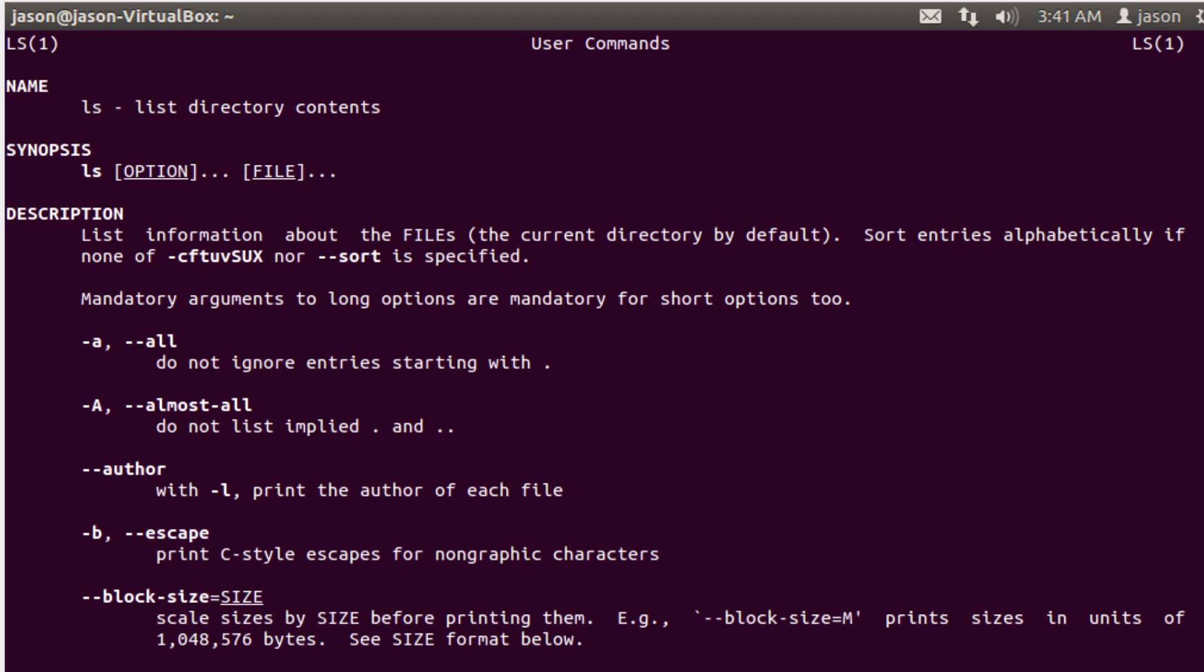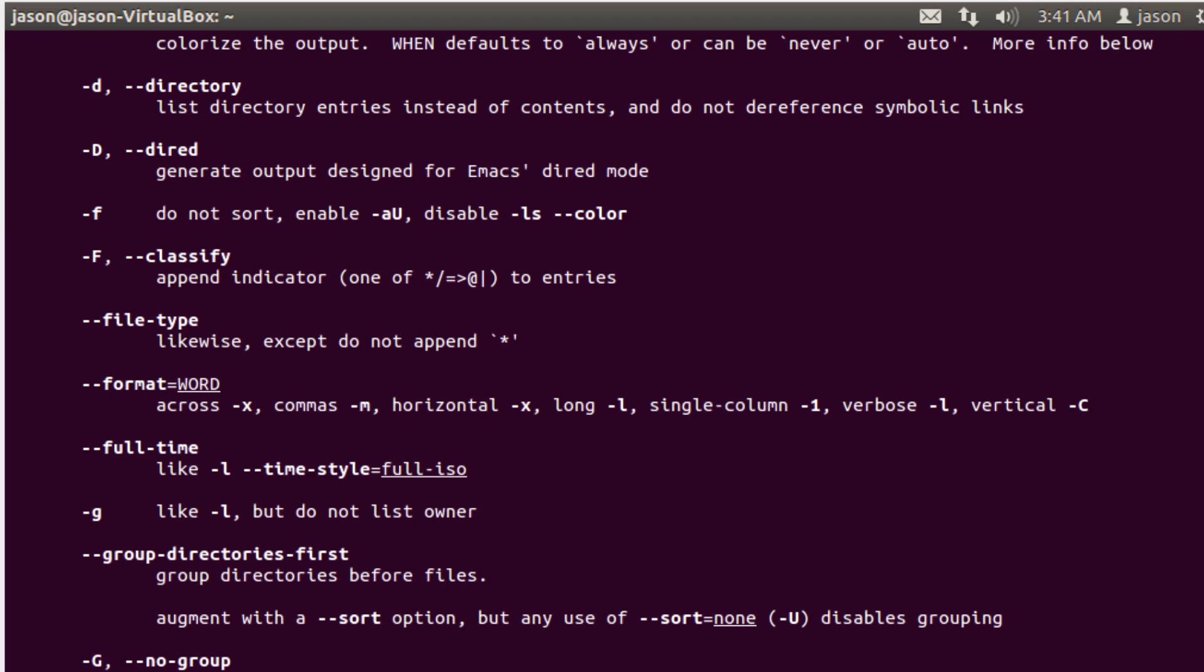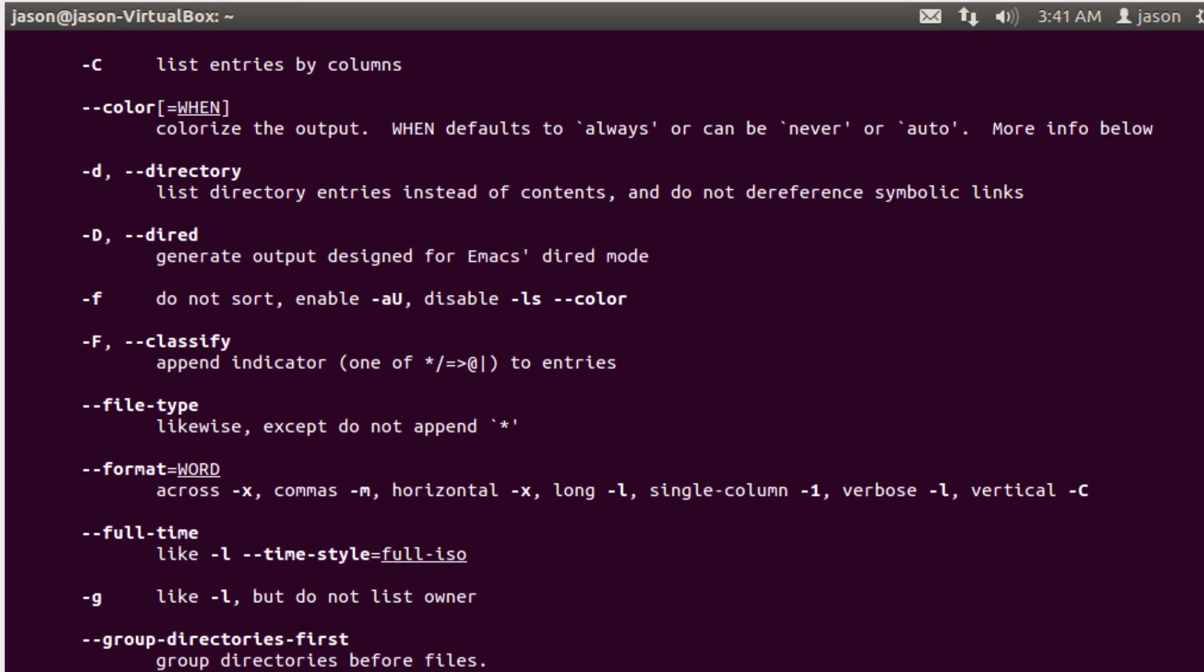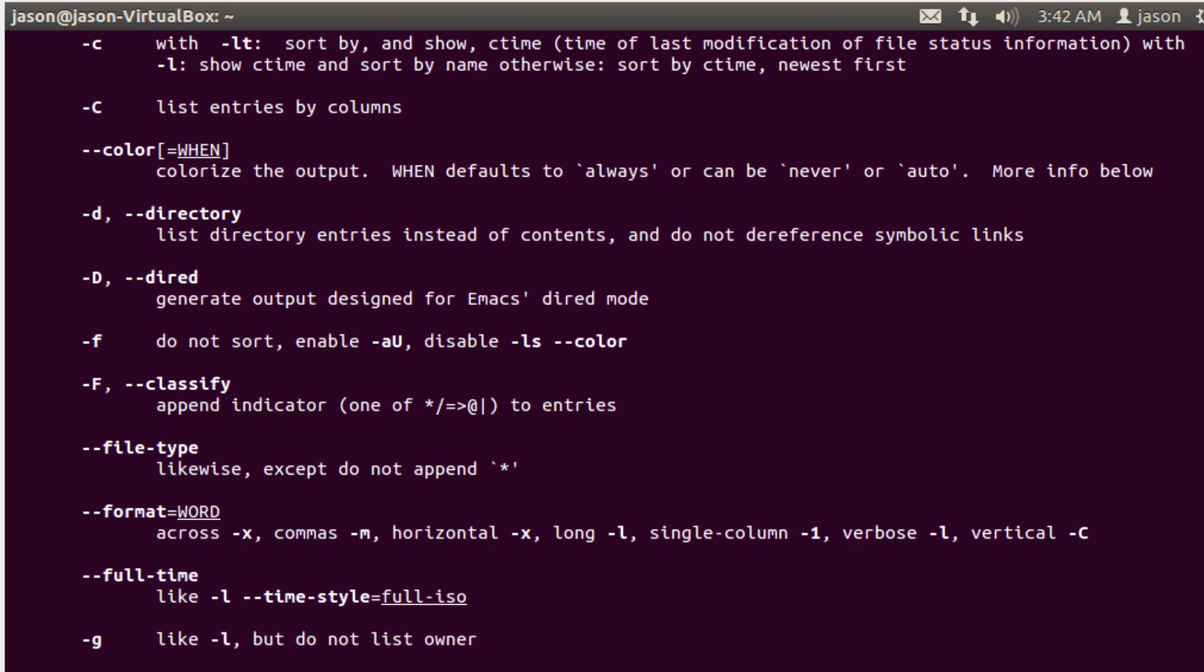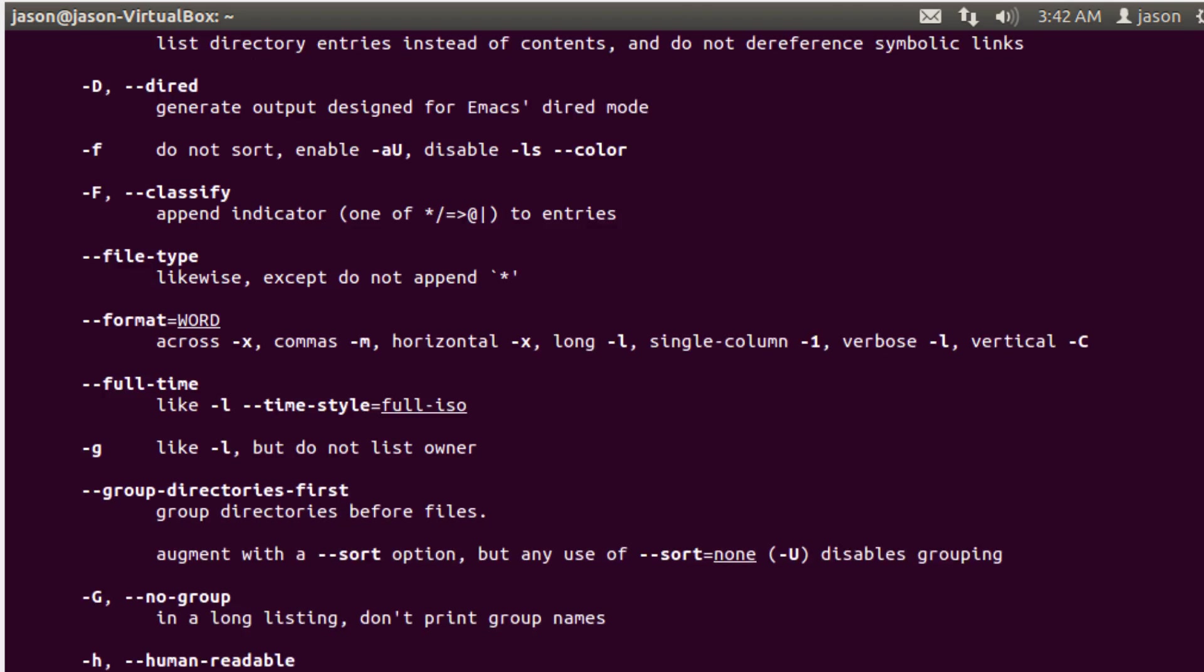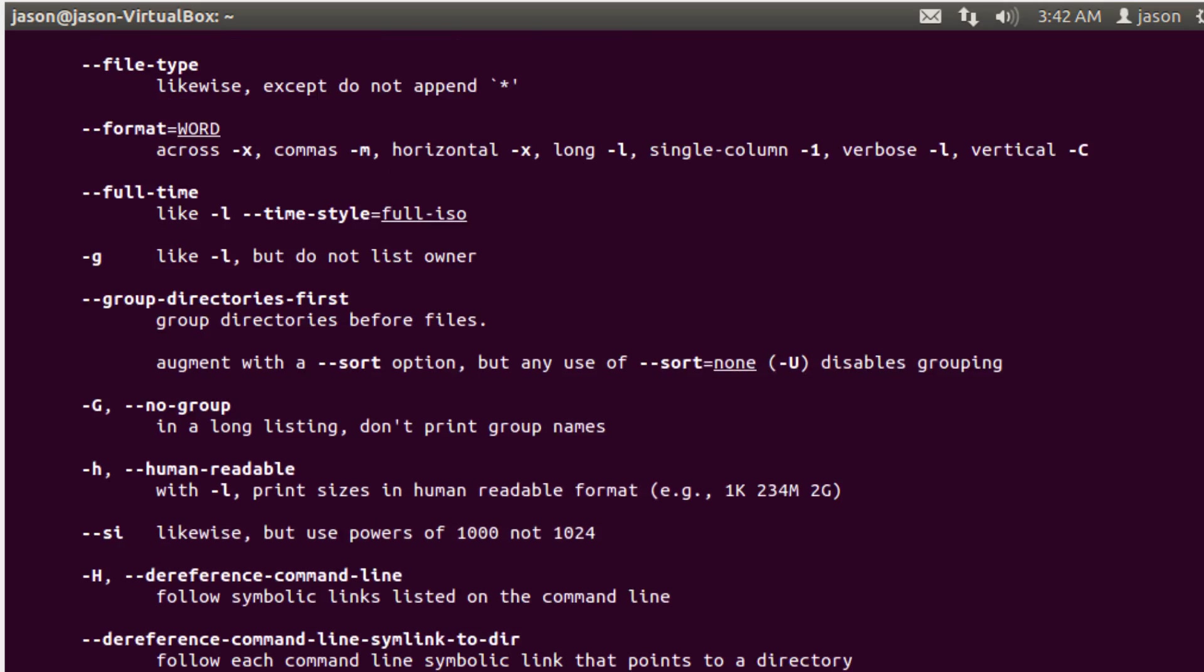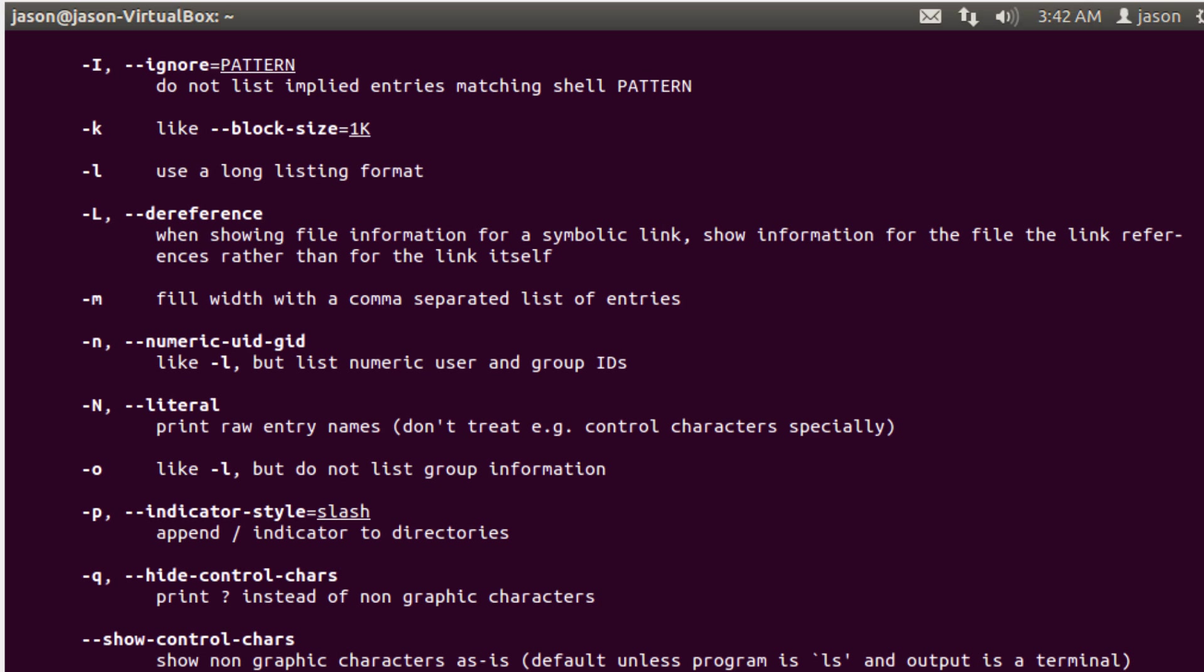You'll notice that this is actually using less, the command we talked about in a previous lecture for paging. So I can use the arrow keys to go up and down through this and read it. I can use the space bar to jump down a page at a time. And notice all the command options that are available.